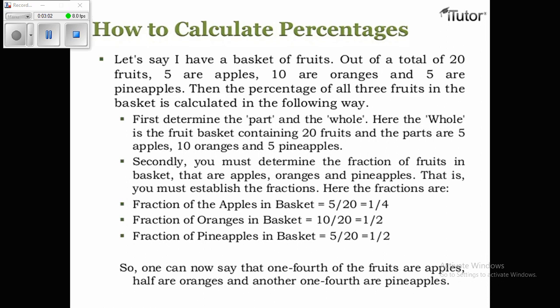Let's say I have a basket of fruits. Out of a total of twenty fruits, five are apples, ten are oranges, and five are pineapples. The percentage of all three fruits in the basket is calculated in the following way: first, determine the part and the whole. Here the whole is the fruit basket containing twenty fruits, and the parts are five apples, ten oranges, and five pineapples.